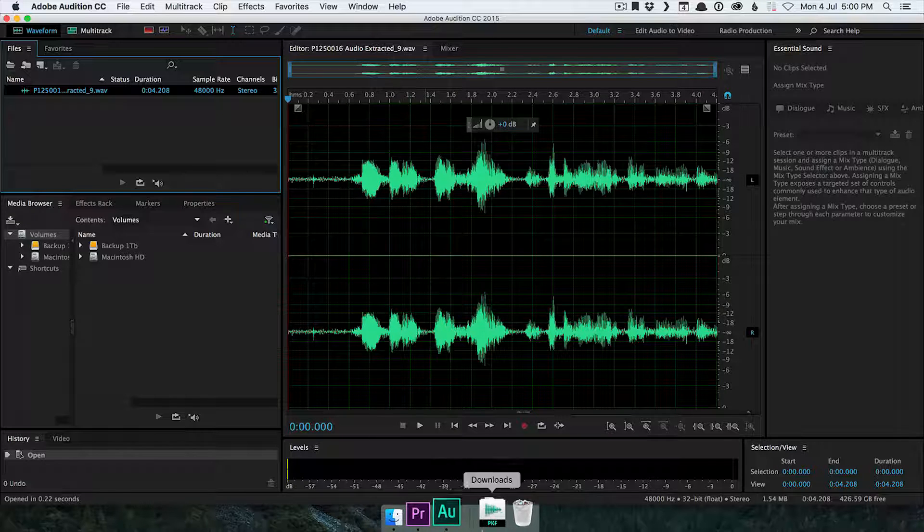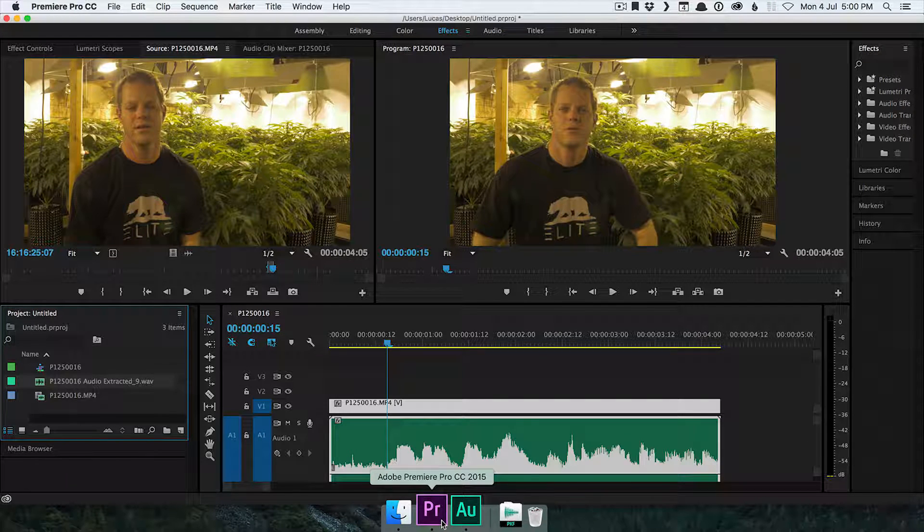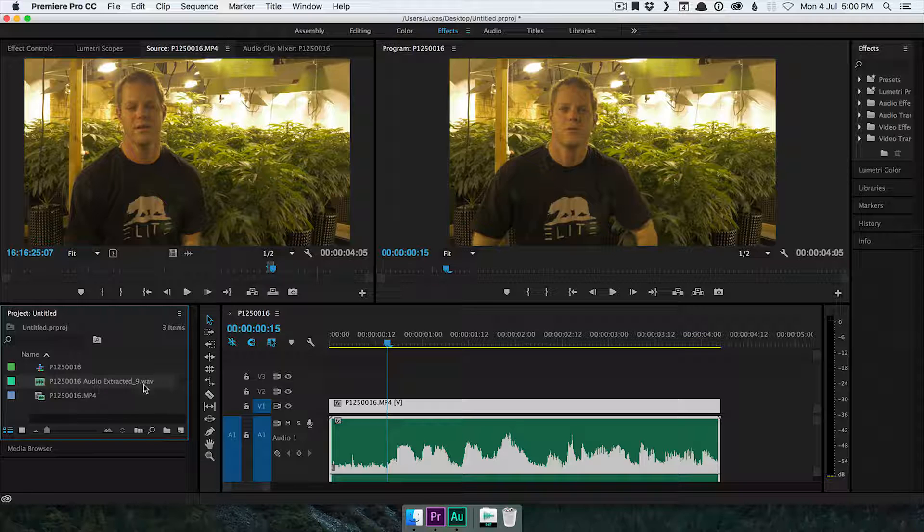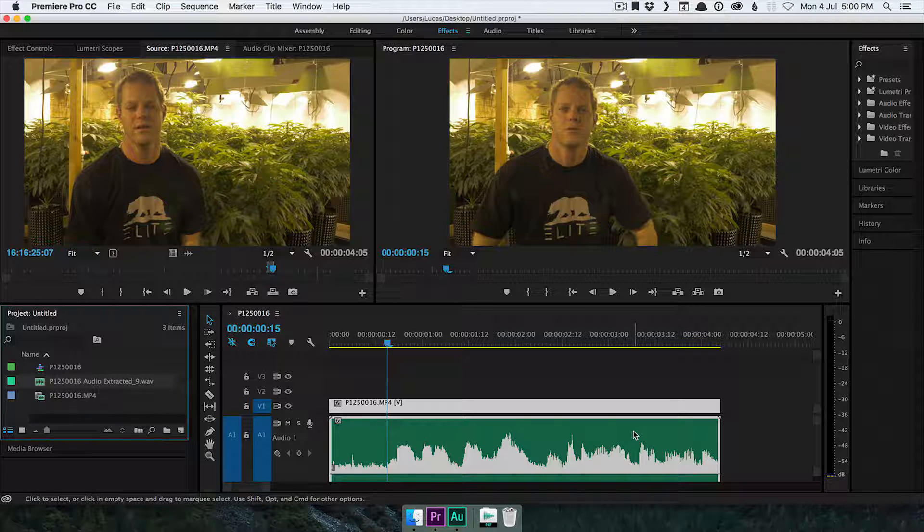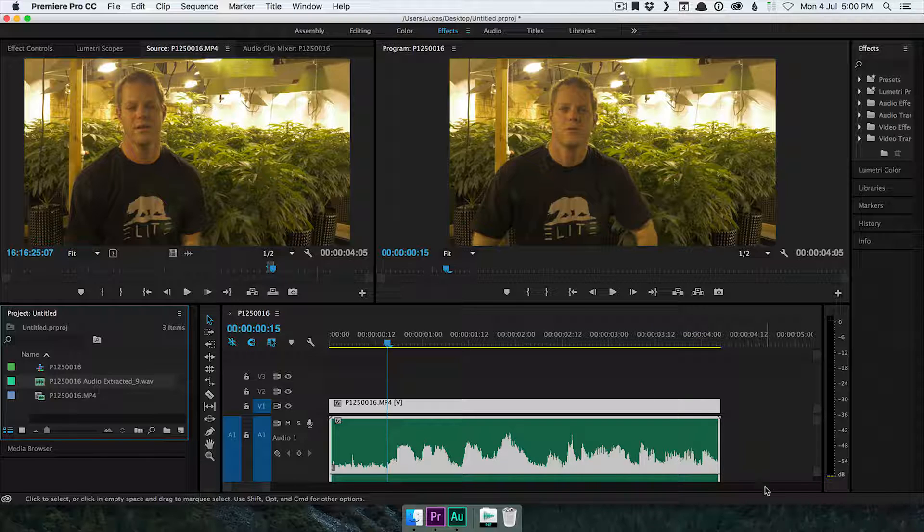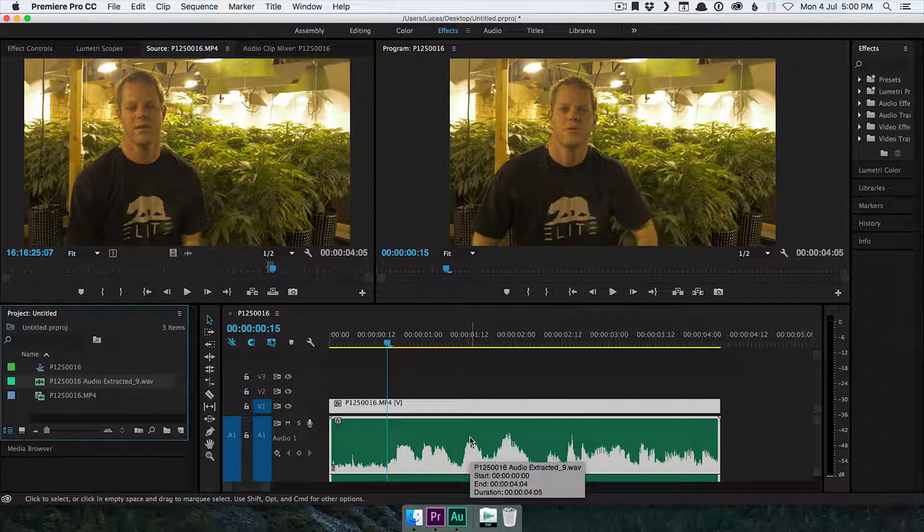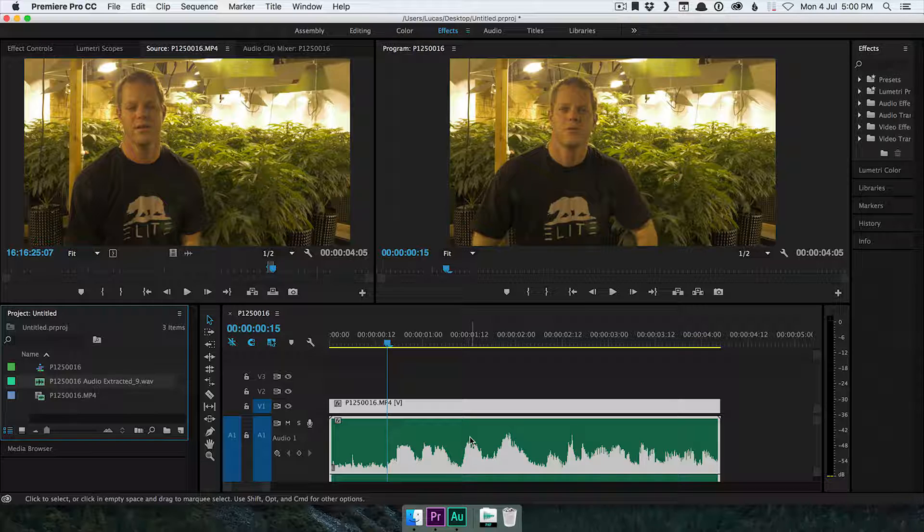Now before we do anything on this clip, let's just go back to Premiere and see what's happened. Premiere has made a copy of the audio, and has replaced the audio in the sequence with a copy. So when we edit it in Adobe Audition and we save it, it'll update this copy and it won't damage the original audio file, which is great.